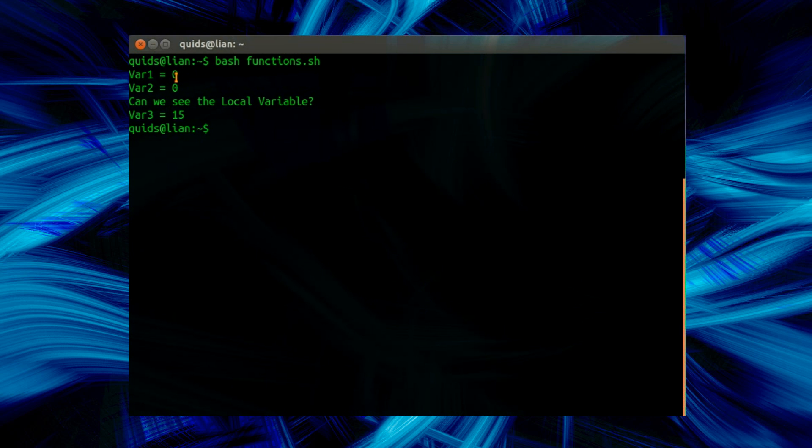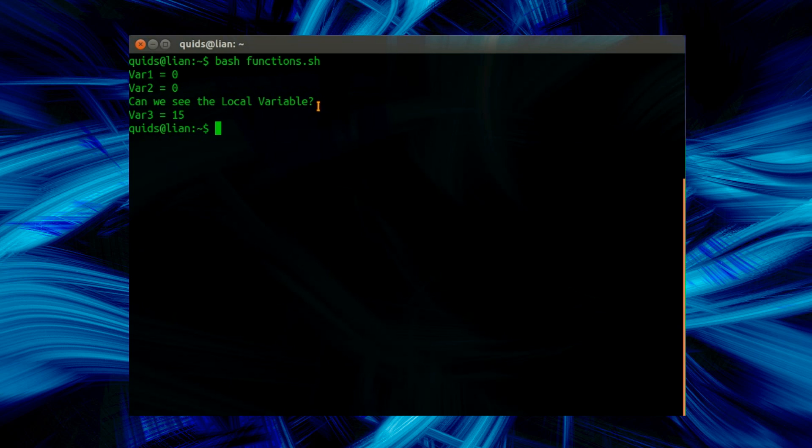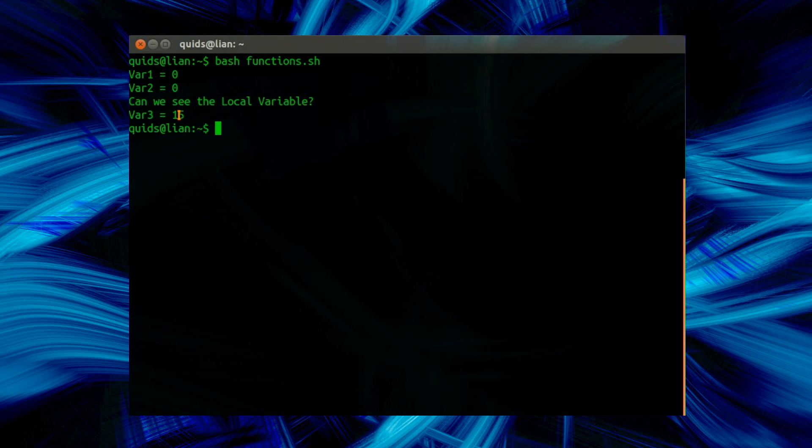So you notice there that the first variable now only equals 0. If it's beyond 255, it just zeros. Variable 2 is 0 anyway. Can we see the local variable? No, there's nothing displayed there. var3 equals 15, yes, because we put in 20 minus 5, and that would equal 15.